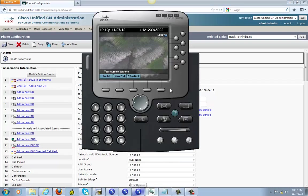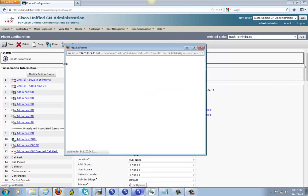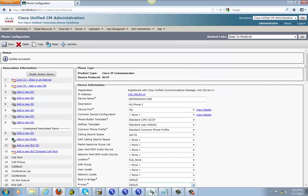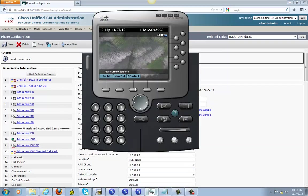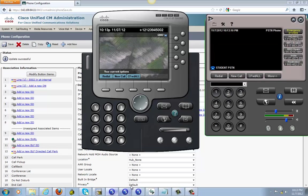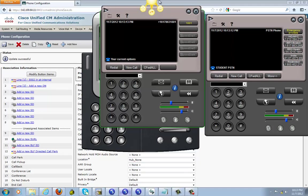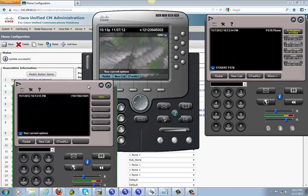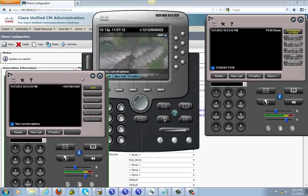Now let's go ahead and reset and restart it. And we can go ahead and test it.